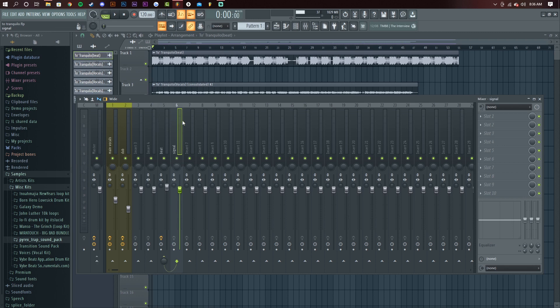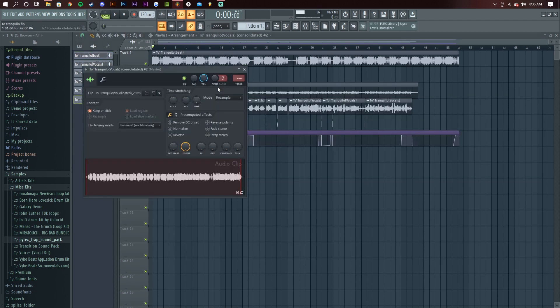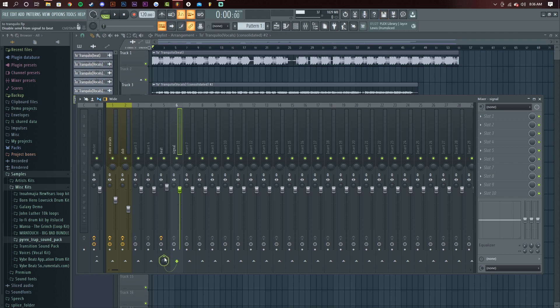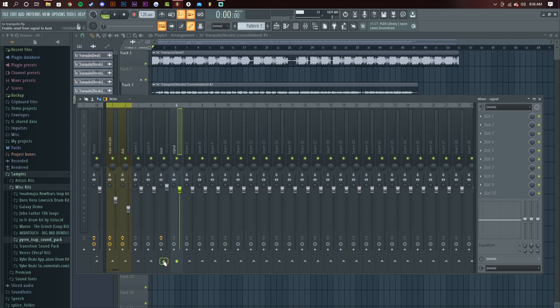But for your signal, so this track that you just rendered out, it's linked to the signal track. What you want to do is, it's going to be linked to the master. You want to unlink it from the master and link it to beat. And you want to turn it all the way down, this little green knob right here.